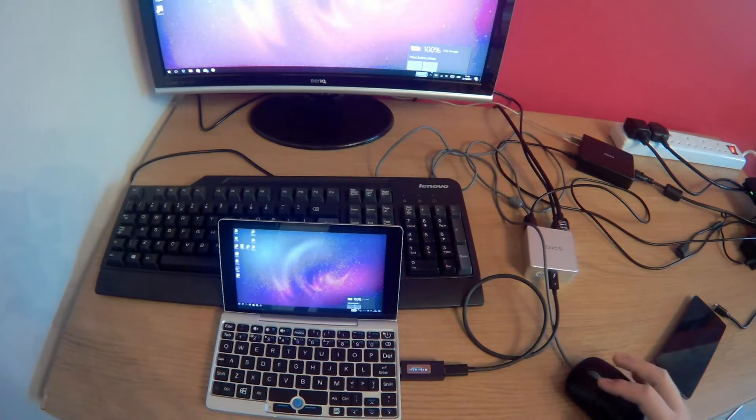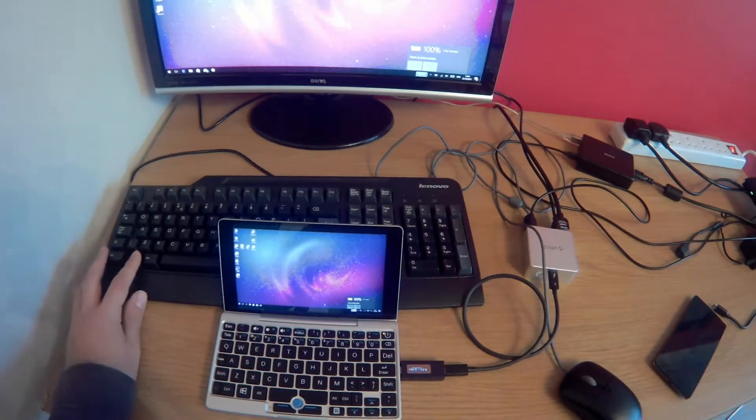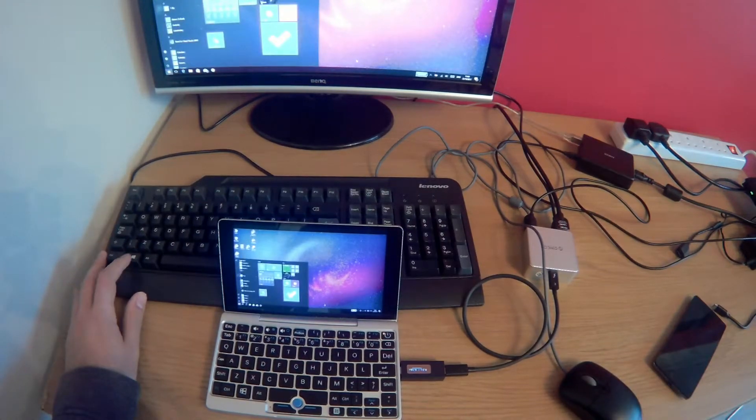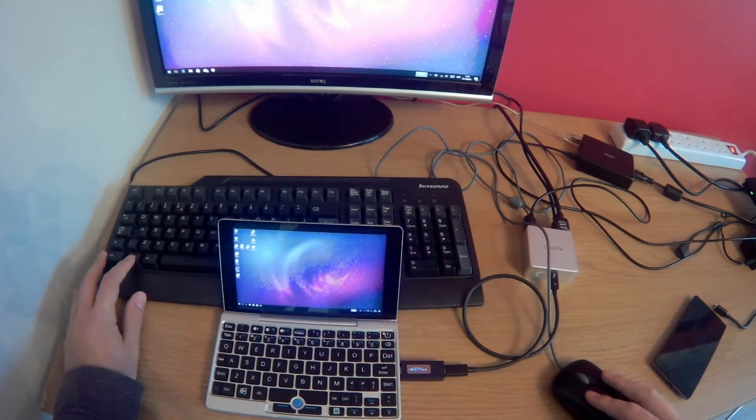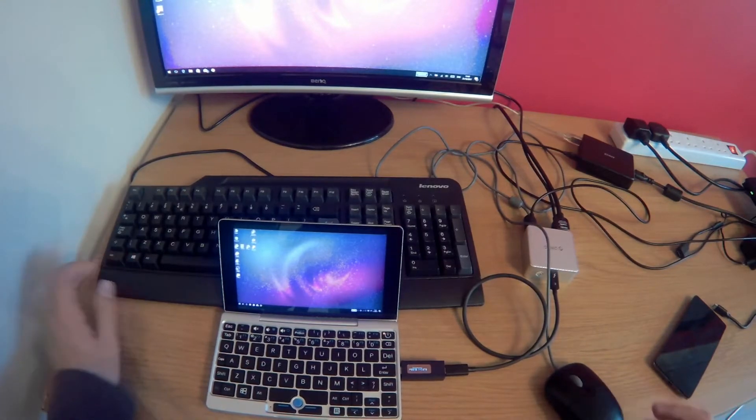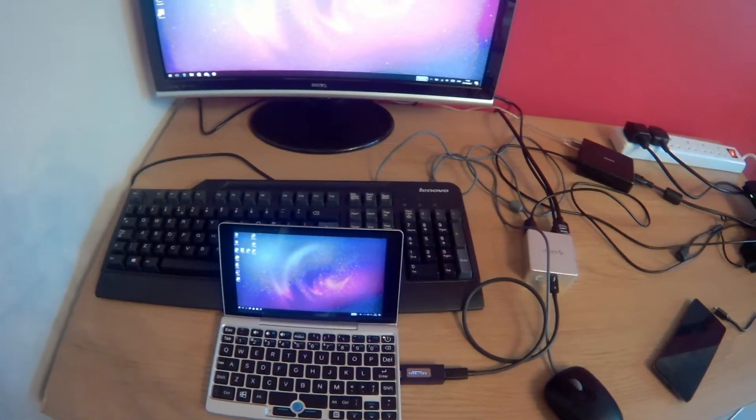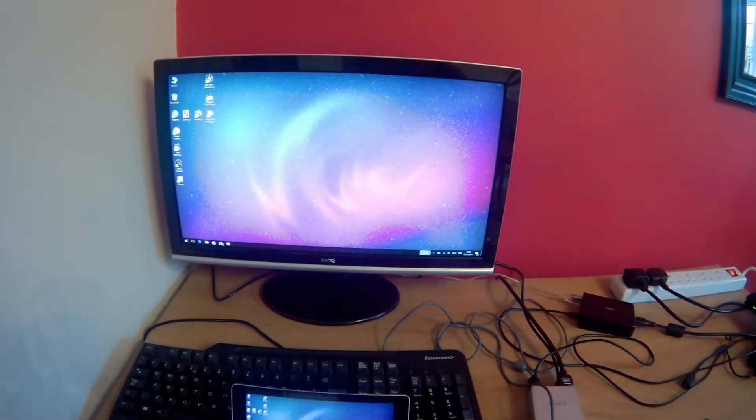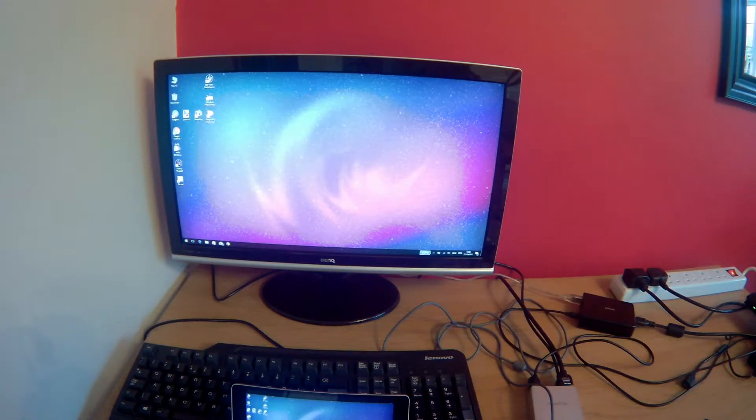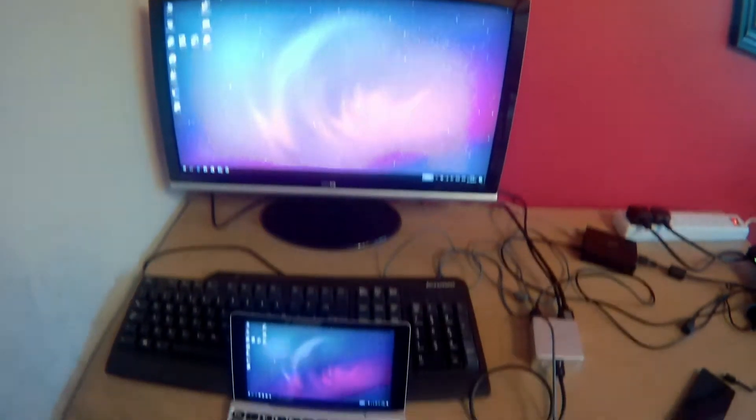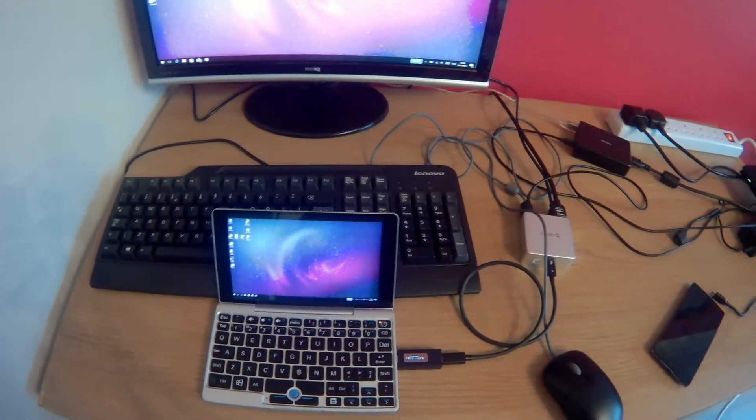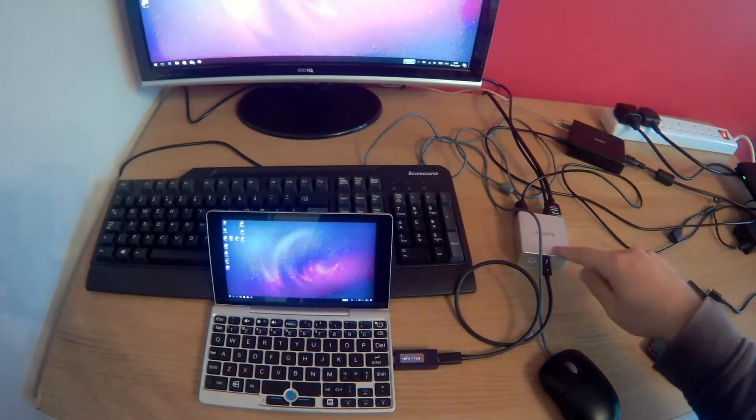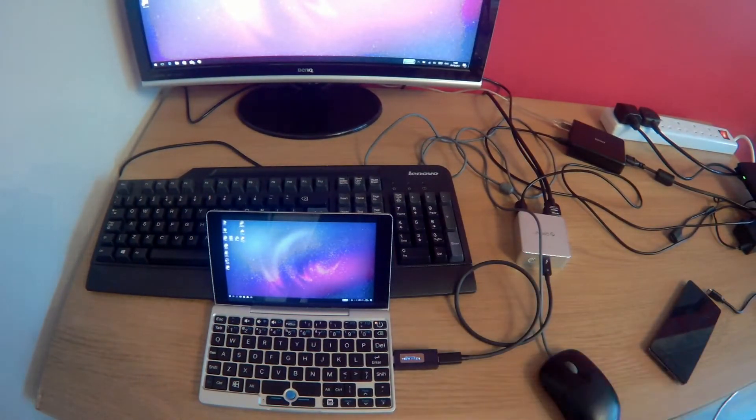But we have working USB data which you can see here with this keyboard and mouse which is plugged into the dock. And we have working 1080p video output. This is a really nice dock for your GPD Pocket. It has a silver aluminium finish which really does match the pocket's finish.